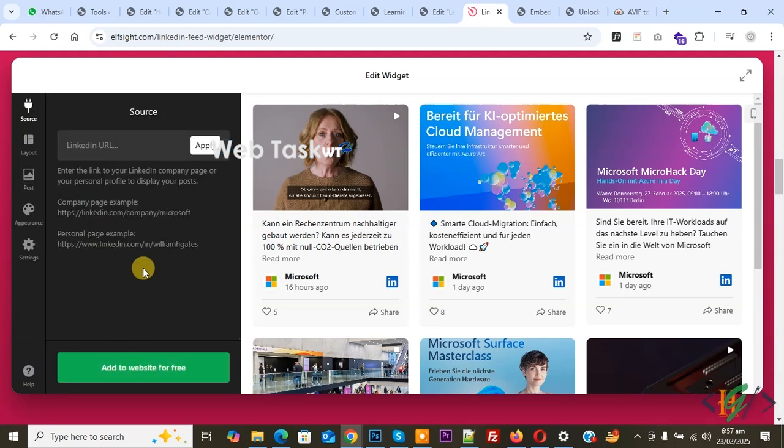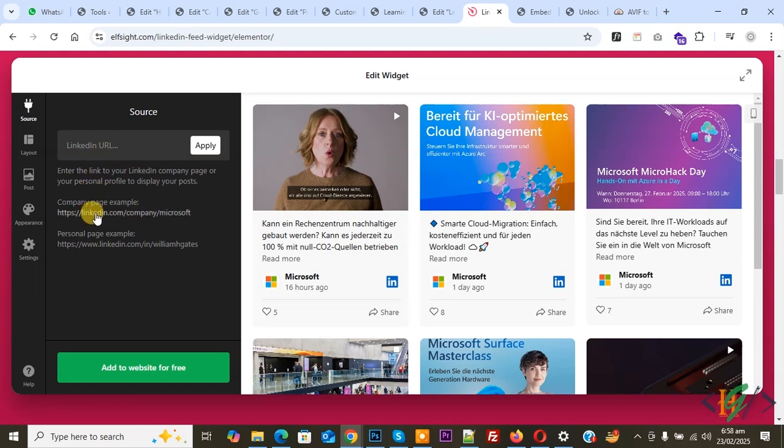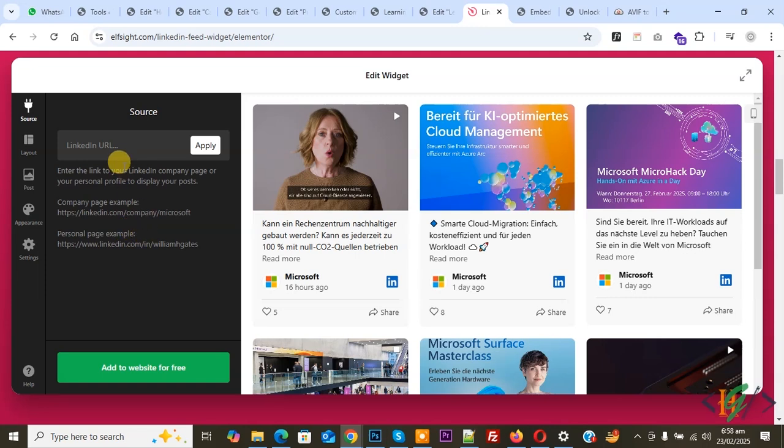You see LinkedIn URL, so you can add your URL. You see company page example, personal page example - this is the format. Now add and then click on Apply.